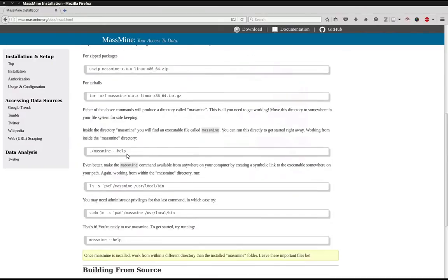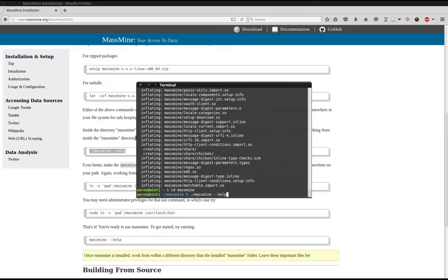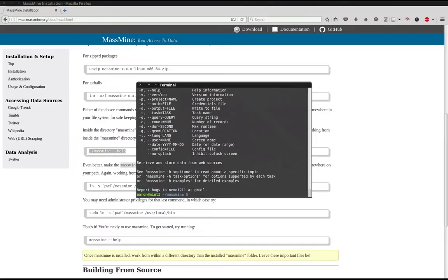Now the next command calls MassMine's help function to make sure that MassMine was installed correctly. So simply copy this command and paste it. And there we see MassMine is functioning correctly. The help screen came up.